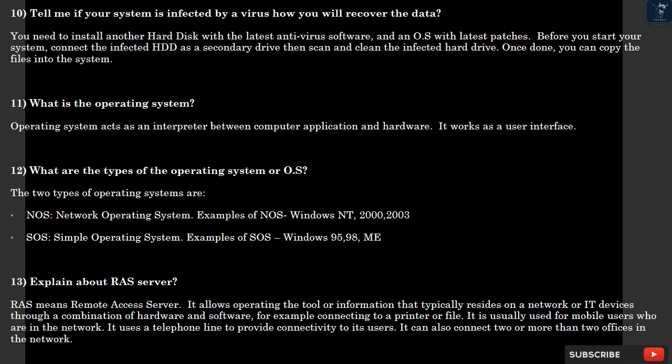Question 13: Explain about RAS server. RAS means Remote Access Server. It allows operating the tool or information that typically resides on a network or IT devices through a combination of hardware and software, for example connecting to a printer or file. It is usually used for mobile users who are in the network. It uses a telephone line to provide connectivity to its users. It can also connect two or more than two offices in the network.